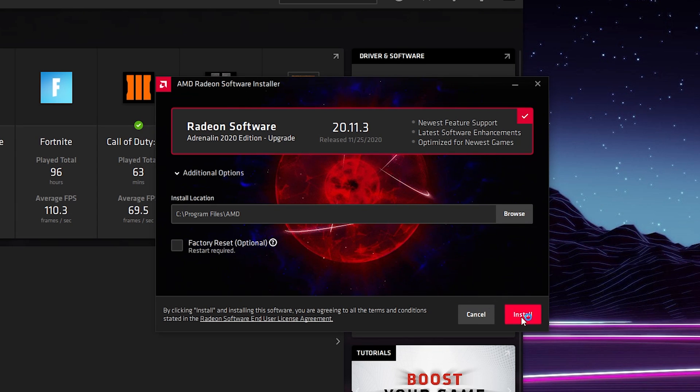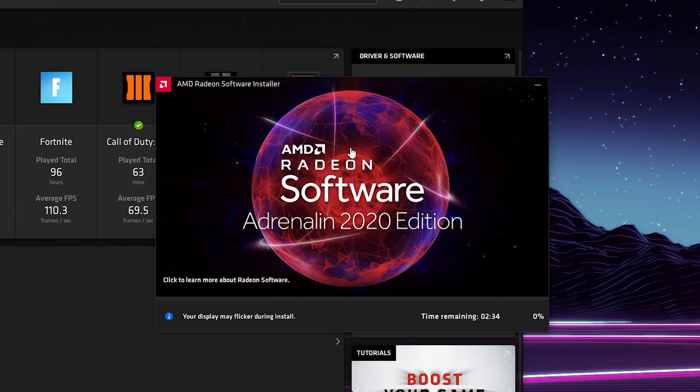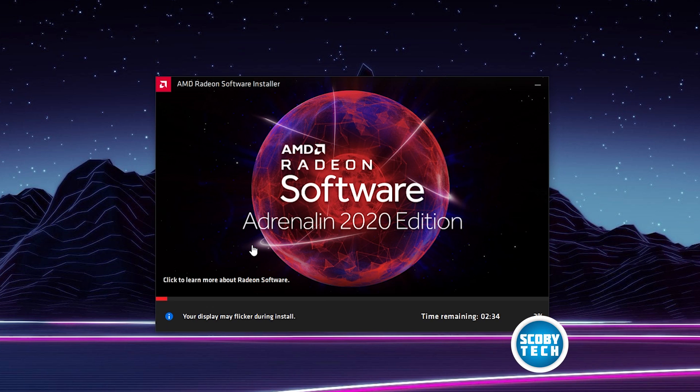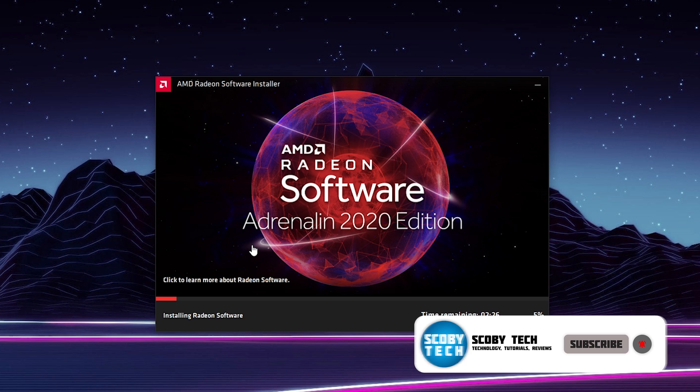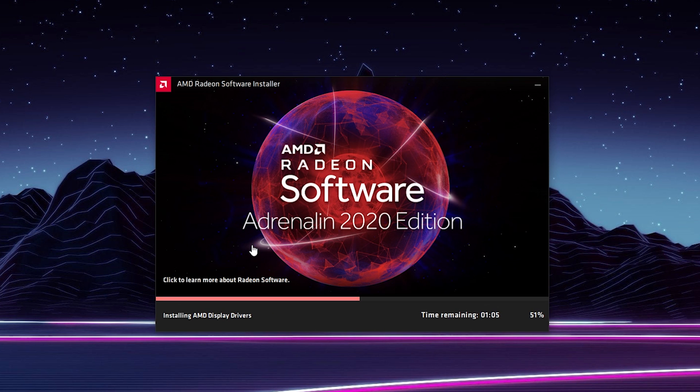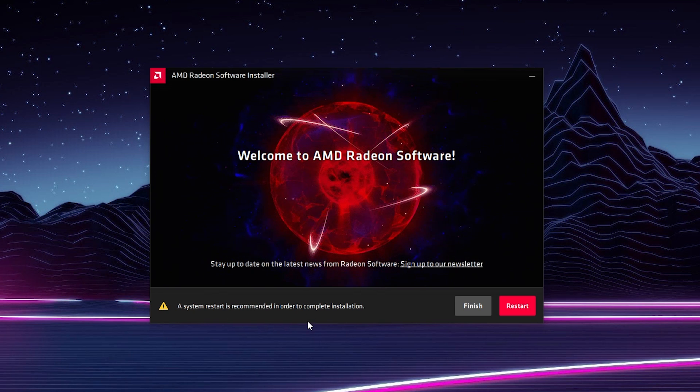Once you're happy with everything, simply click install. It will then take a couple minutes to actually install your drivers. During the install process, your screen may go black and flash a couple times. This is normal while your graphics card updates, so you just need to give it a minute until this fully installs.